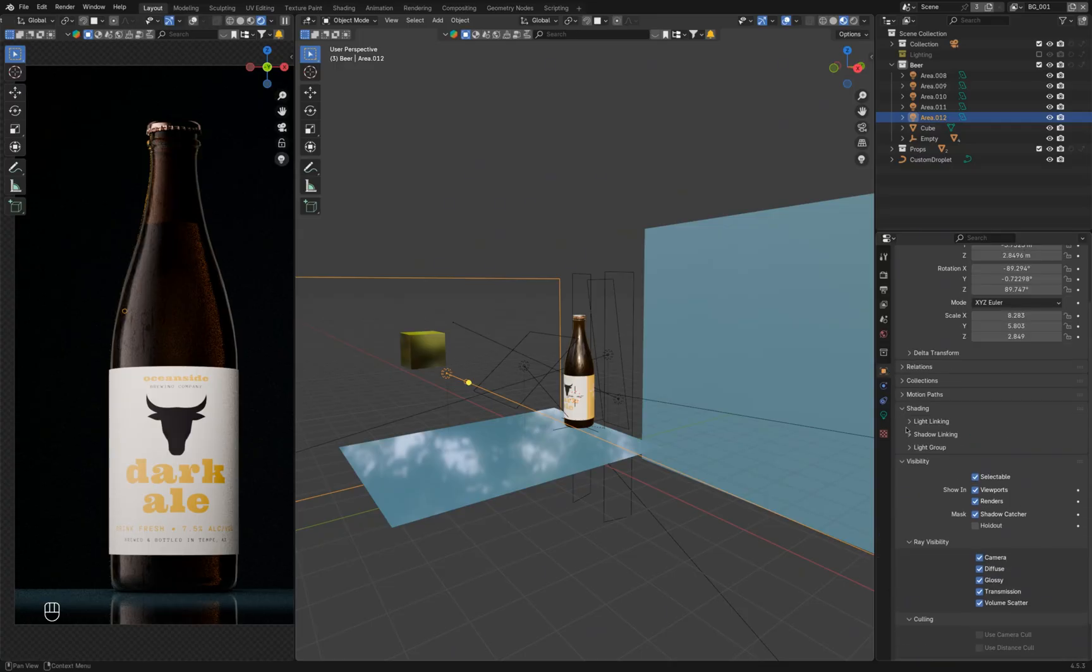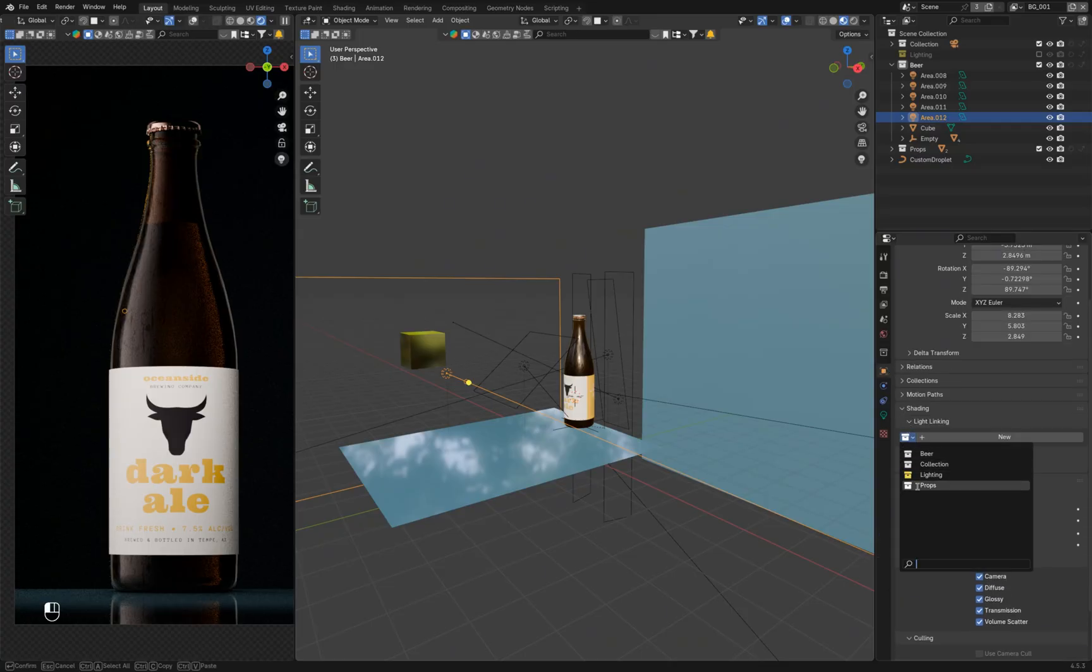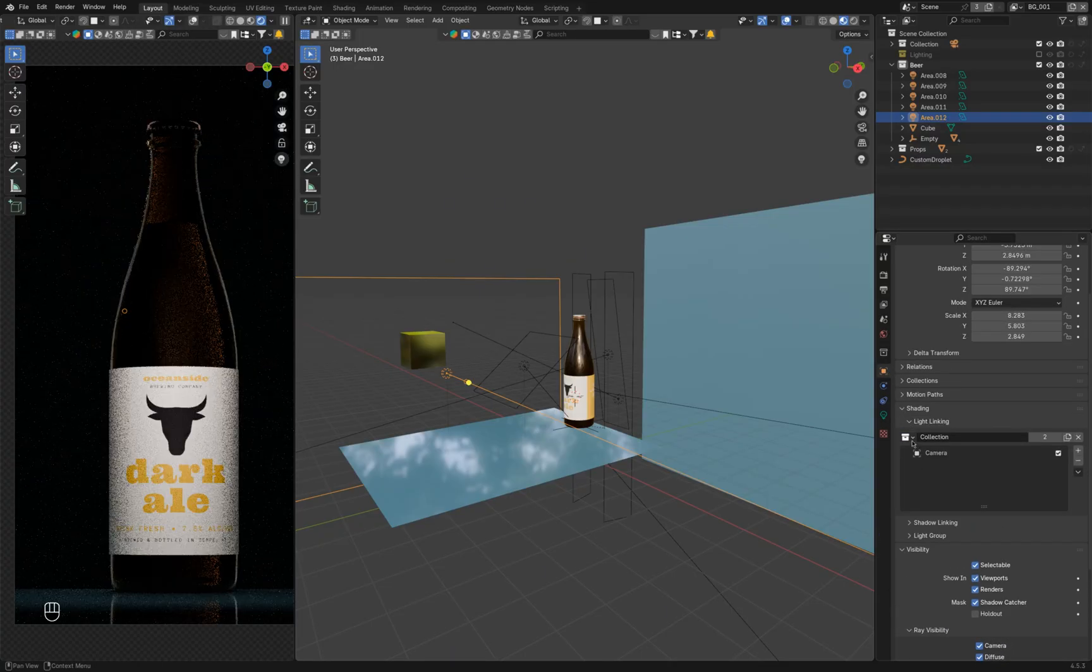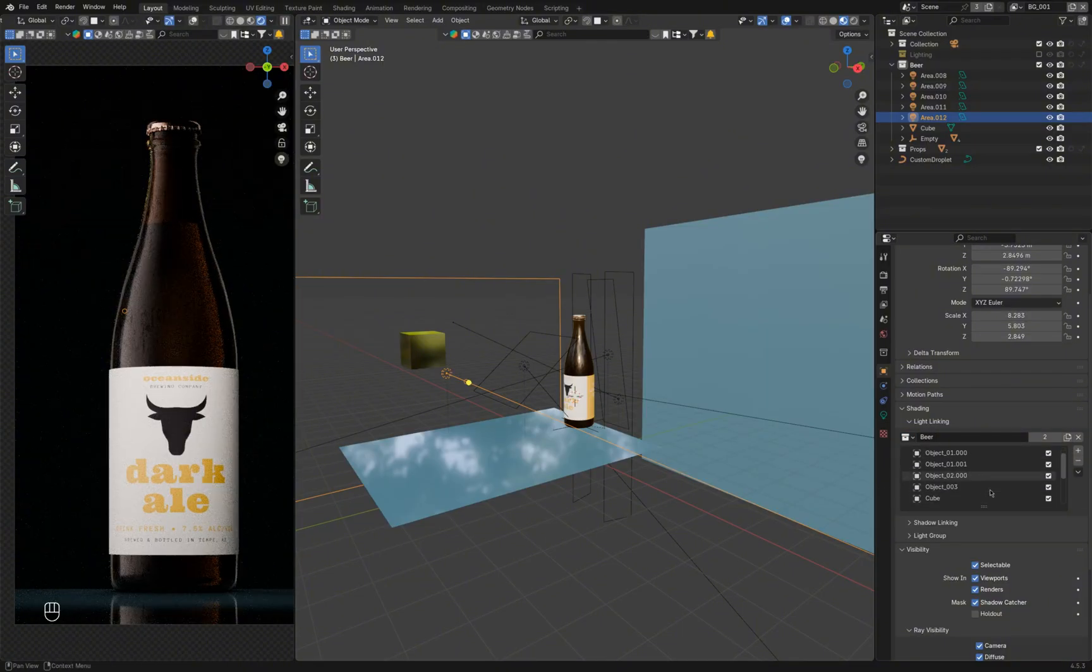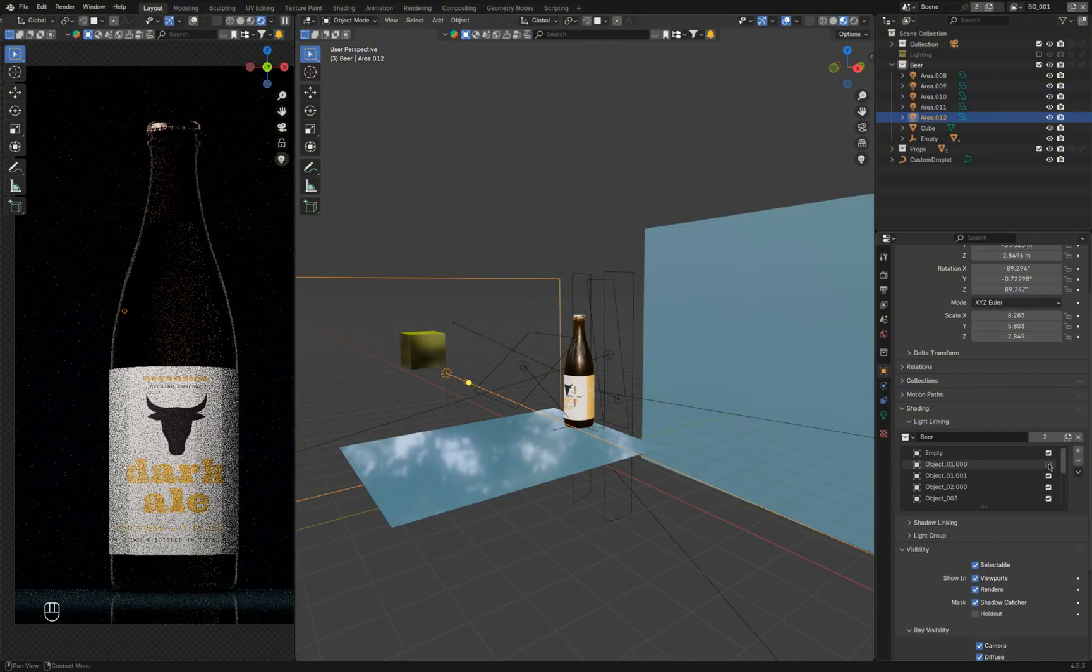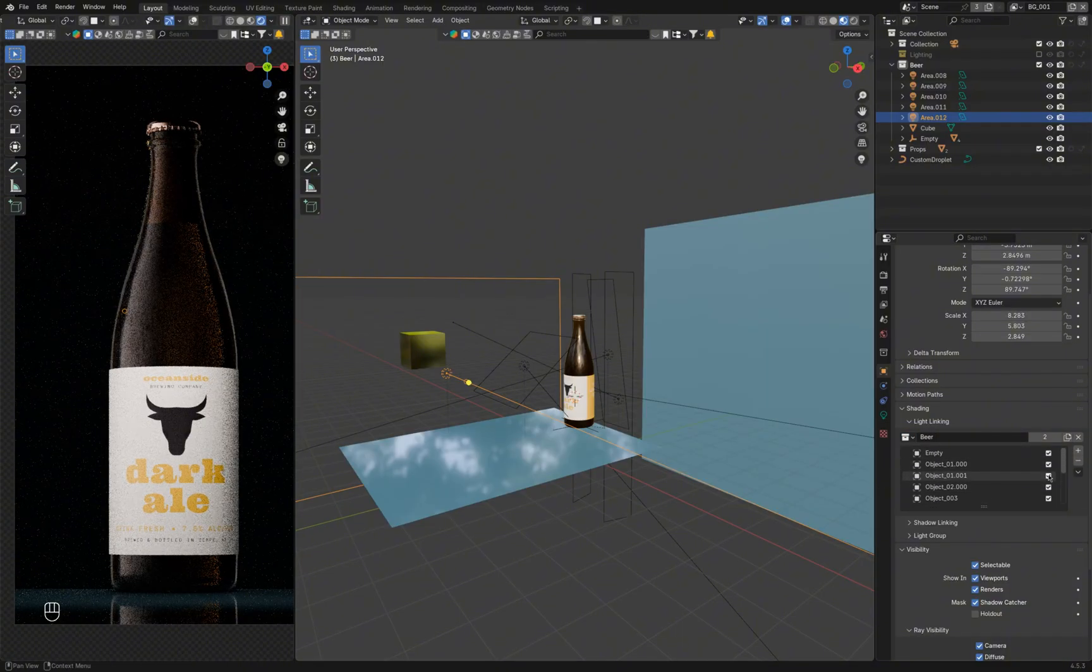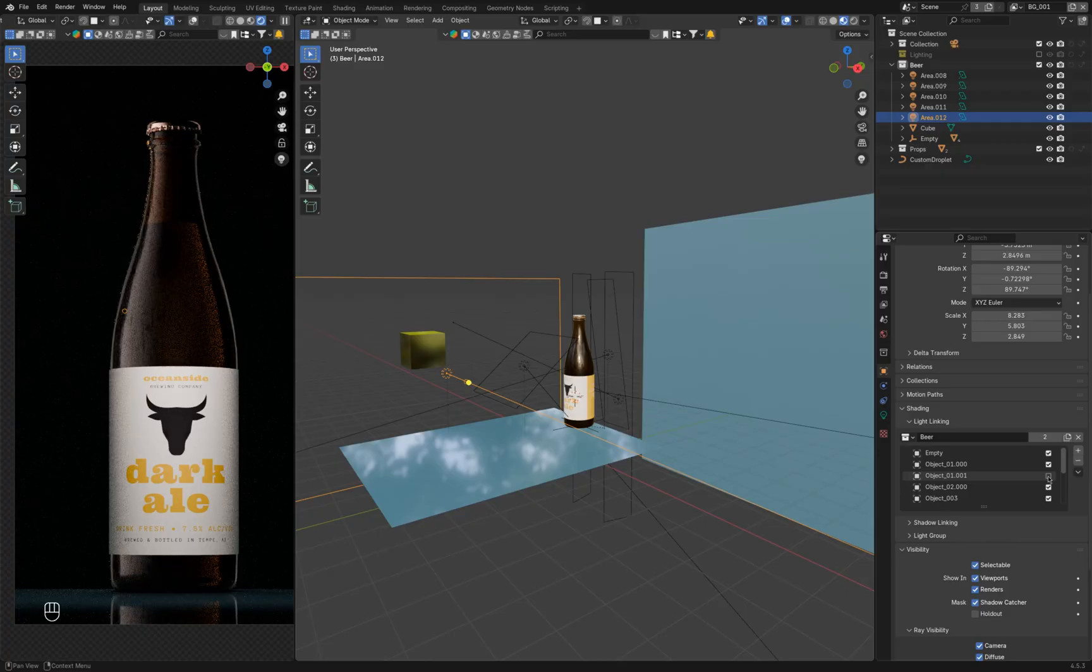In the object properties, I go to shading, open the light linking feature and set the collection that contains the beer bottle. Then I exclude the label to prevent it from being overexposed by the large gradient light source.